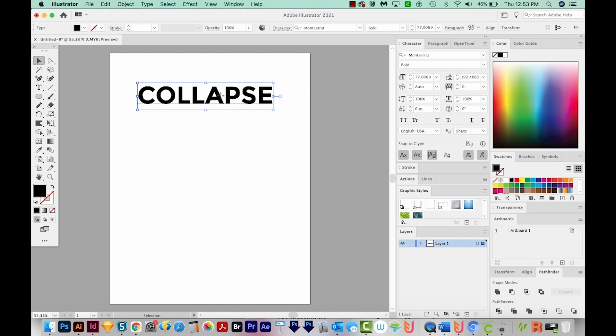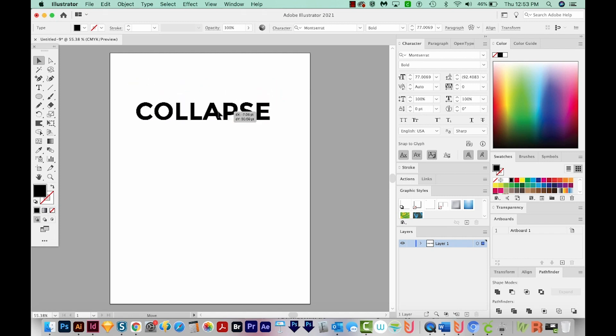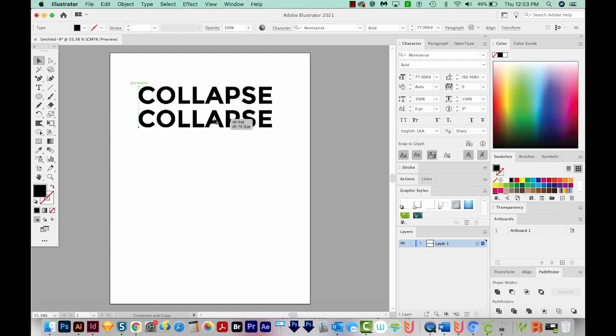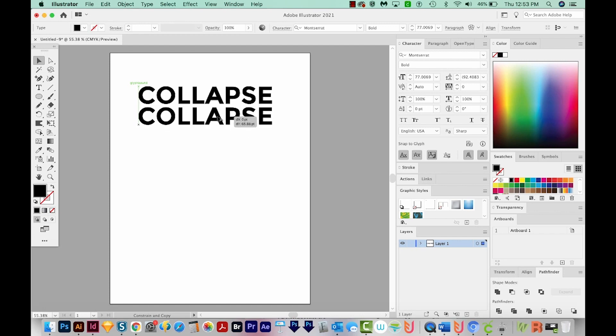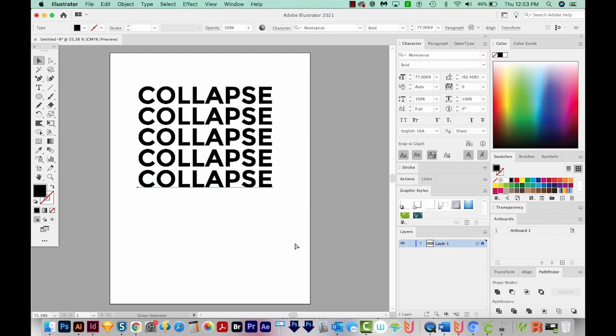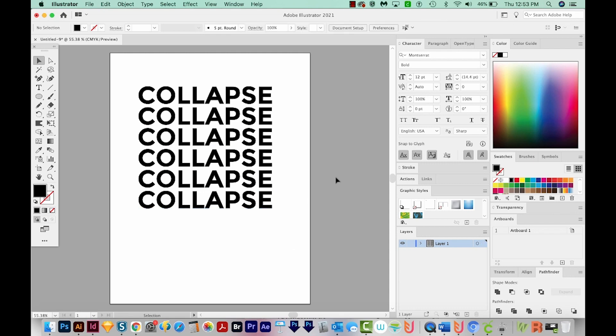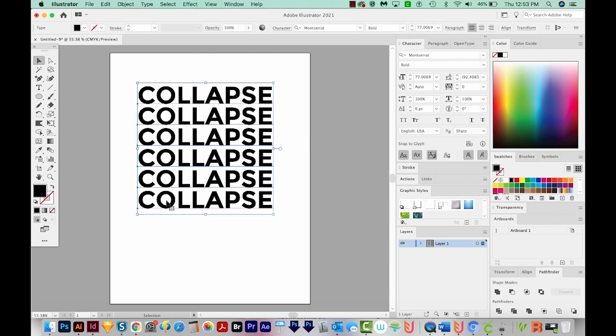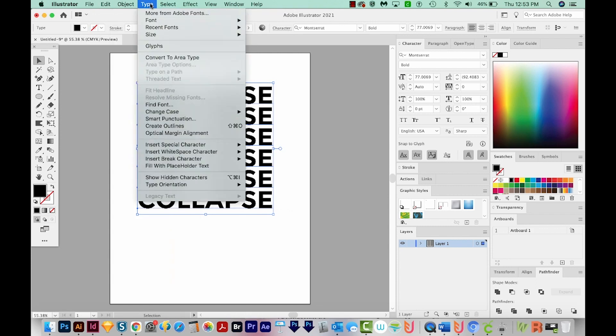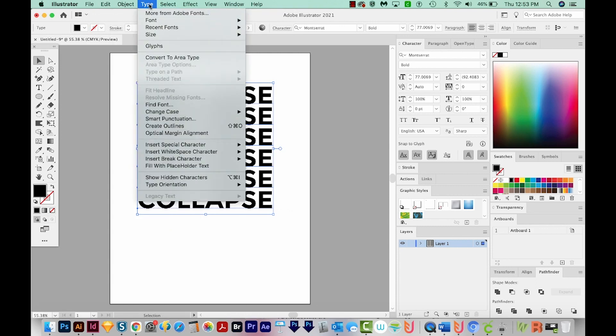So I'll hold SHIFT and pull a corner to resize to fill the artboard a little more. Now I'm going to start dragging and hold SHIFT and OPTION, or SHIFT and ALT on a PC to make a copy right underneath it. And then we'll hit CMD D or CTRL D to make a few copies, maybe delete that one. Now to get this effect, we have to outline our text. So I'm going to come up here to Type, Create Outlines.